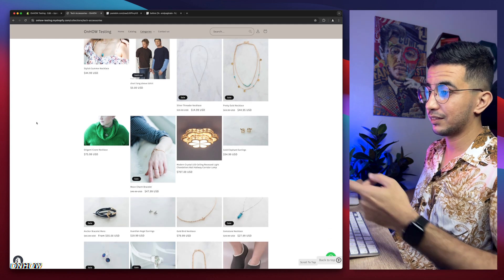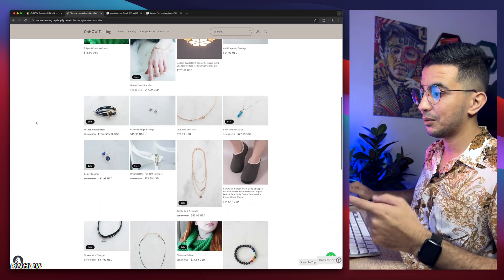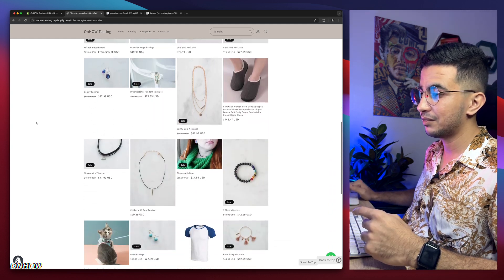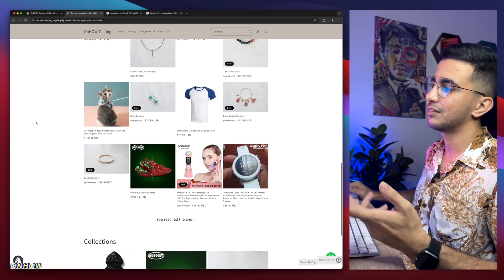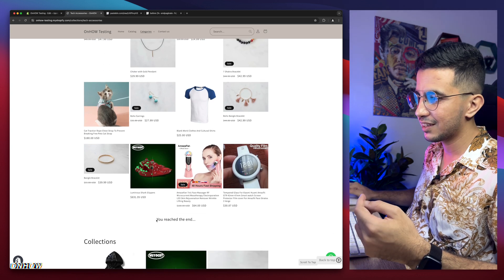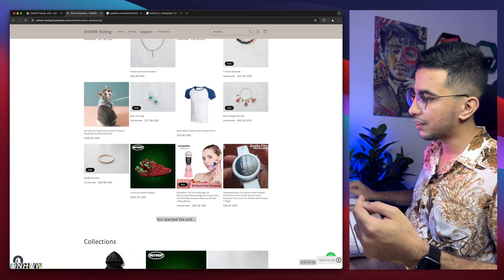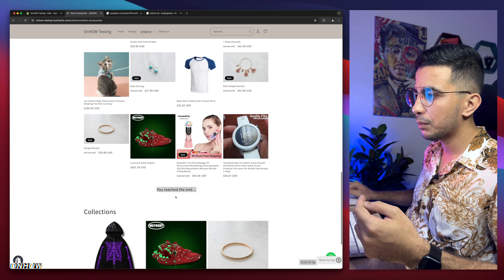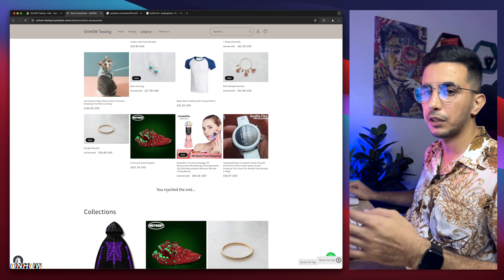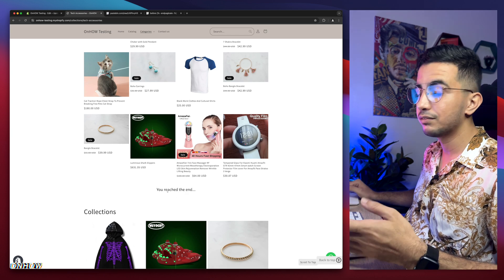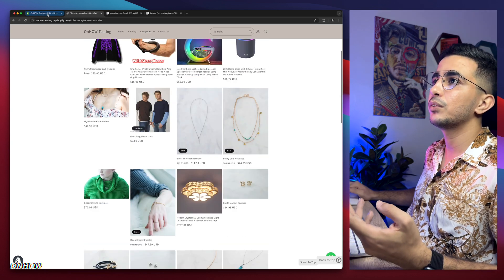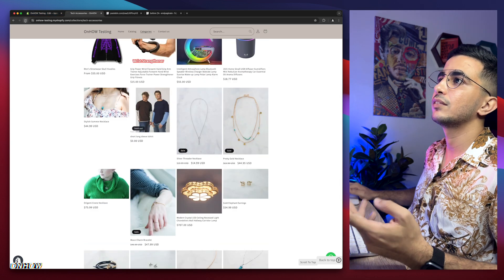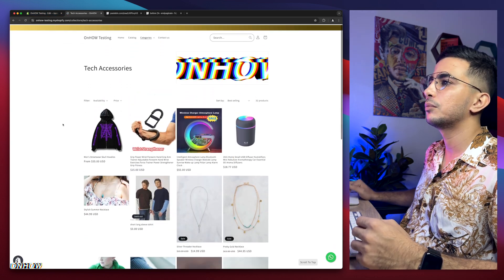Once I scroll down, it loads more products. It loads them all. It says you reach the end. There is no more option to click on the second page or the third page anymore. As you can see. So let me show you that again for the people that will say it's not working. Okay, let me scroll down.